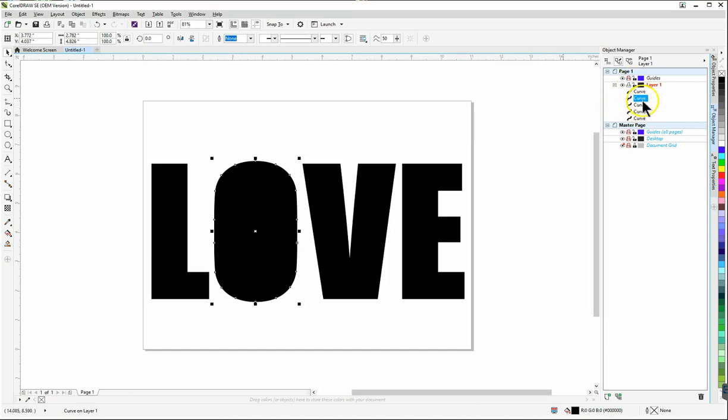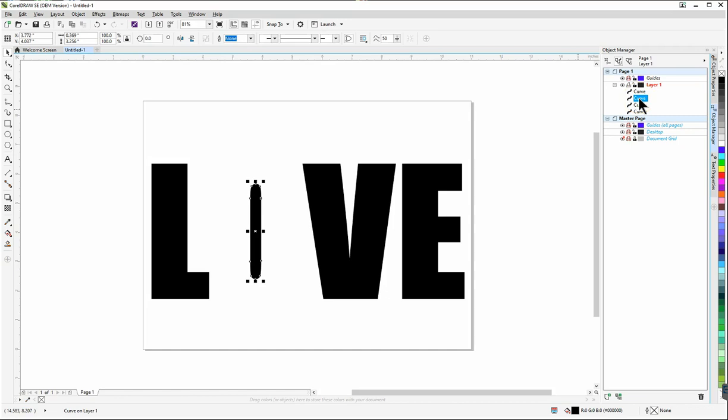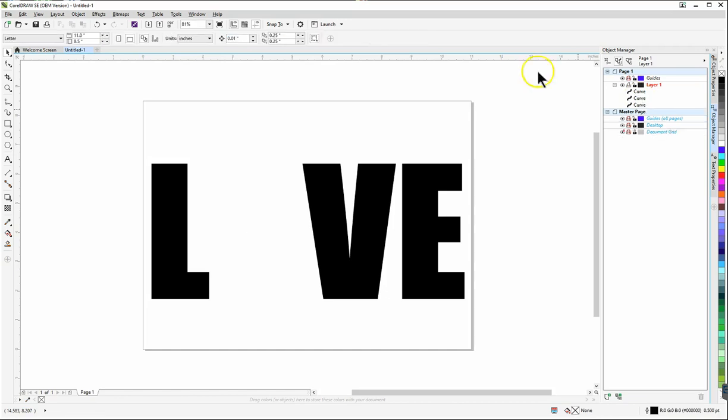And so while I have the O selected I'm going to hit delete on my keyboard and notice I still have this little sliver because what it did when it broke the letters apart into individual curves the center of the O became a curve by itself. So I'm going to click here until I have that one selected and then I'm going to click delete on my keyboard and now I have my letters ready to go.